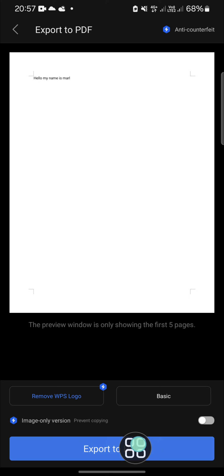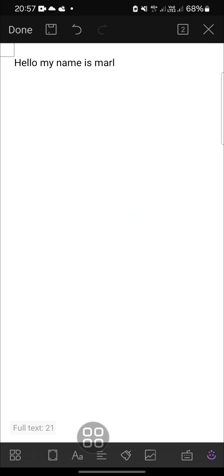That's how we can save our document as PDF file in WPS Office application. I hope this video will be useful for you. Thank you so much for watching and see you in the next video.